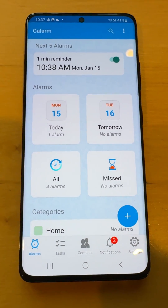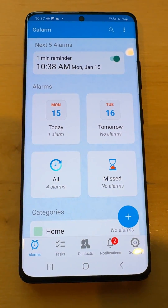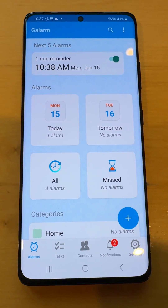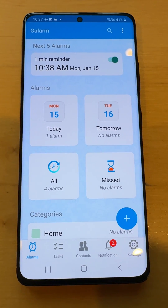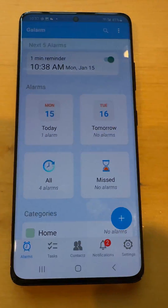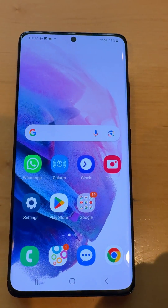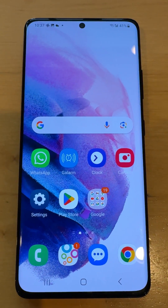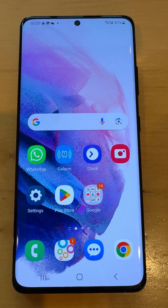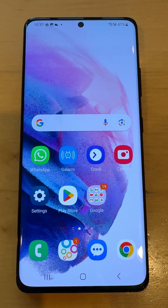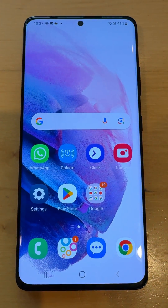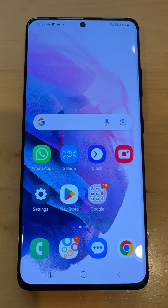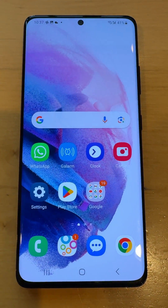Here I'm showing a Samsung phone running Android 13, and I've set an alarm for one minute from now. So very shortly the alarm should be ringing, and I want to highlight how you can use sound and vibration settings.